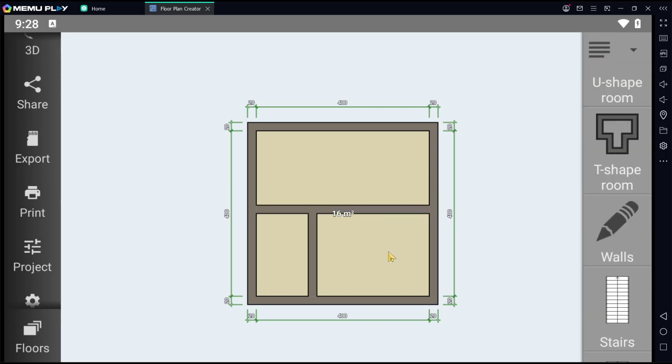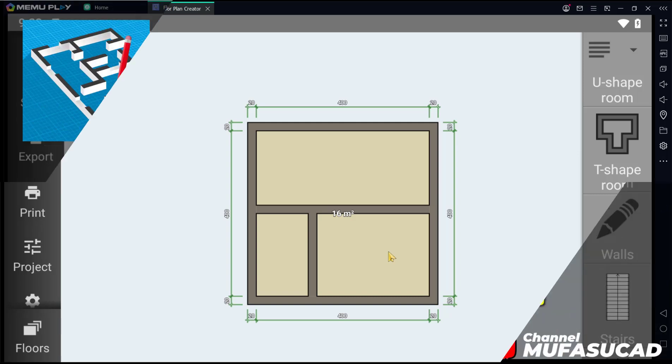Okay, that's it for a basic Floor Plan Creator tutorial - how to add wall in room. If you have any question about this tutorial, you can comment below this video.